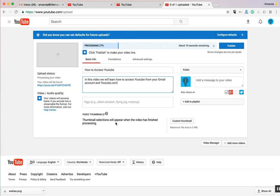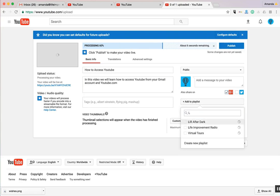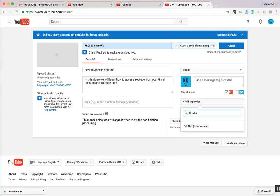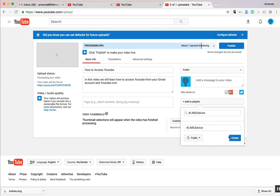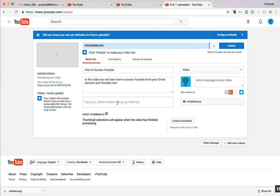You can also assign your video to a specific playlist. If you don't have an existing playlist, simply create one. You'll also want to include tags.